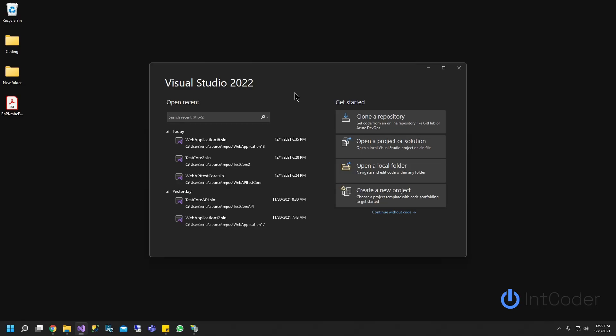Hello everyone. On this video, you will learn how to publish or deploy your web project to IIS by using Visual Studio 2022.